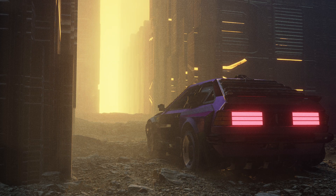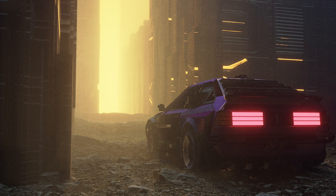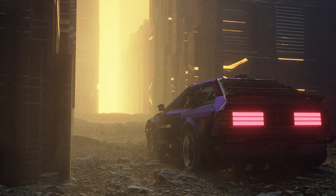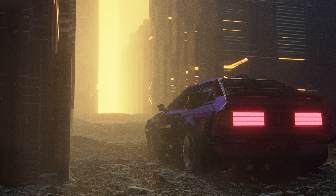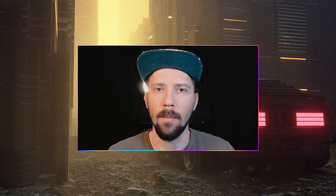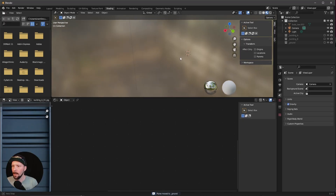Hey, welcome back to this new Pizzaray tutorial. Today it's time to put all the stuff together. We will add some lights and some atmosphere and we will do some compositing. Let's jump right in.